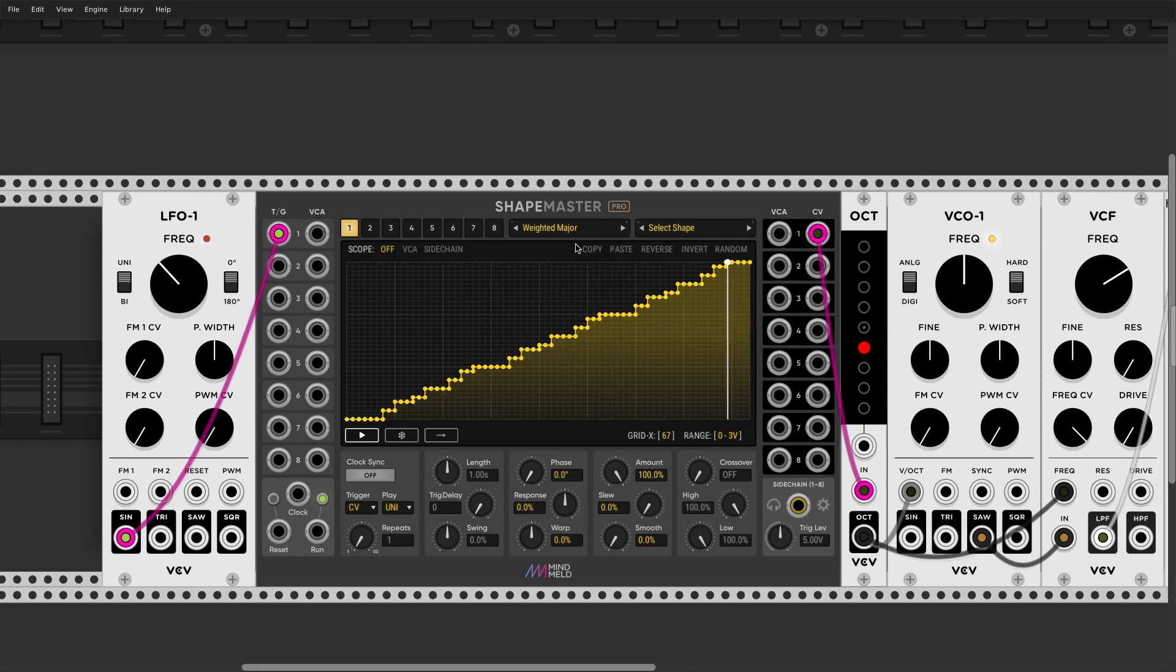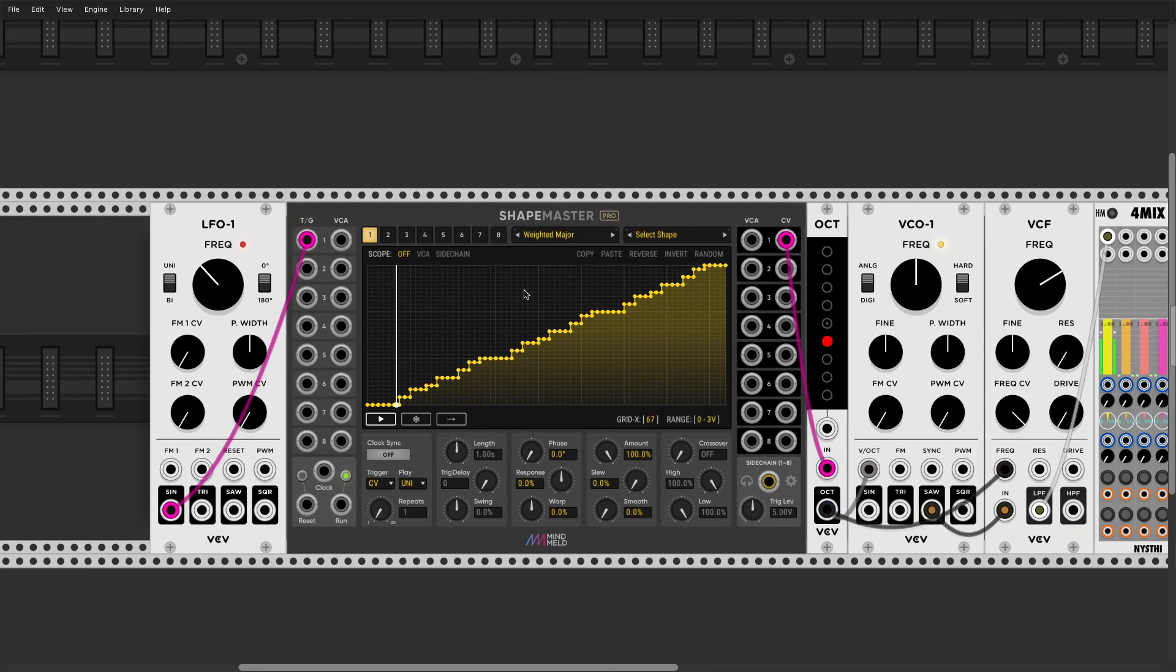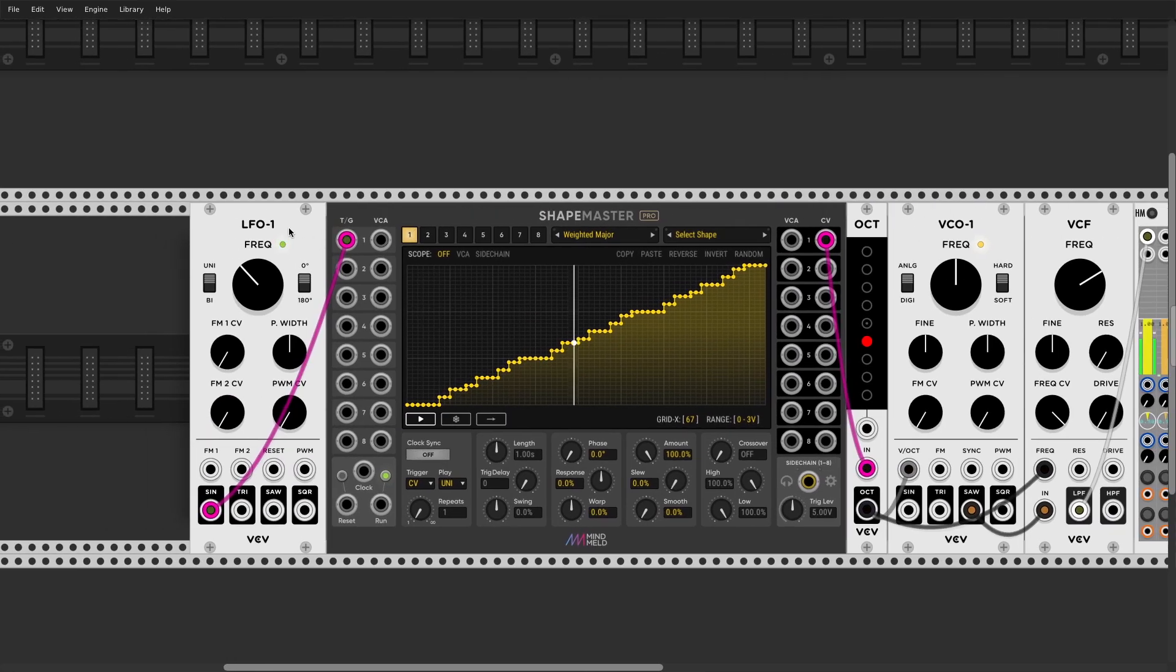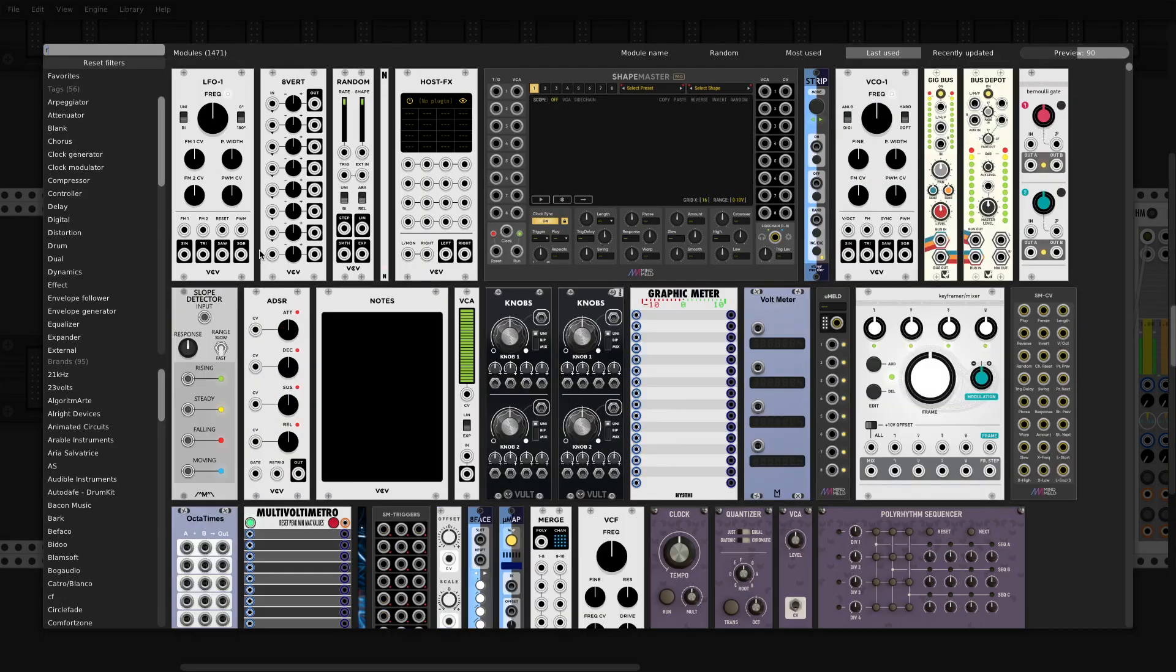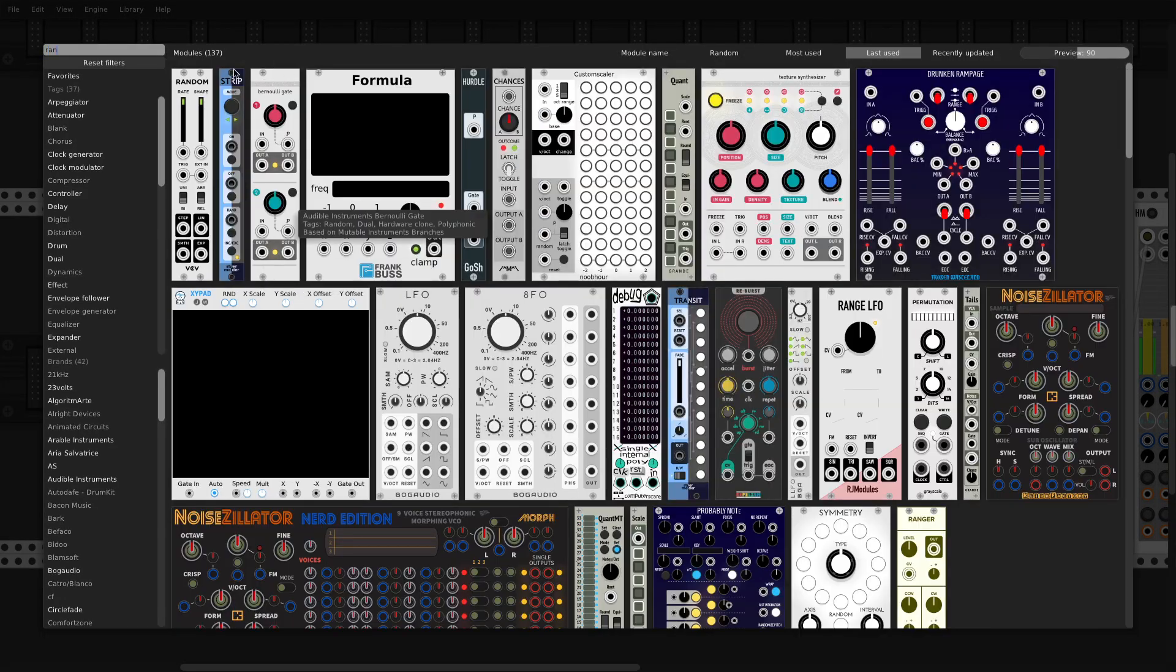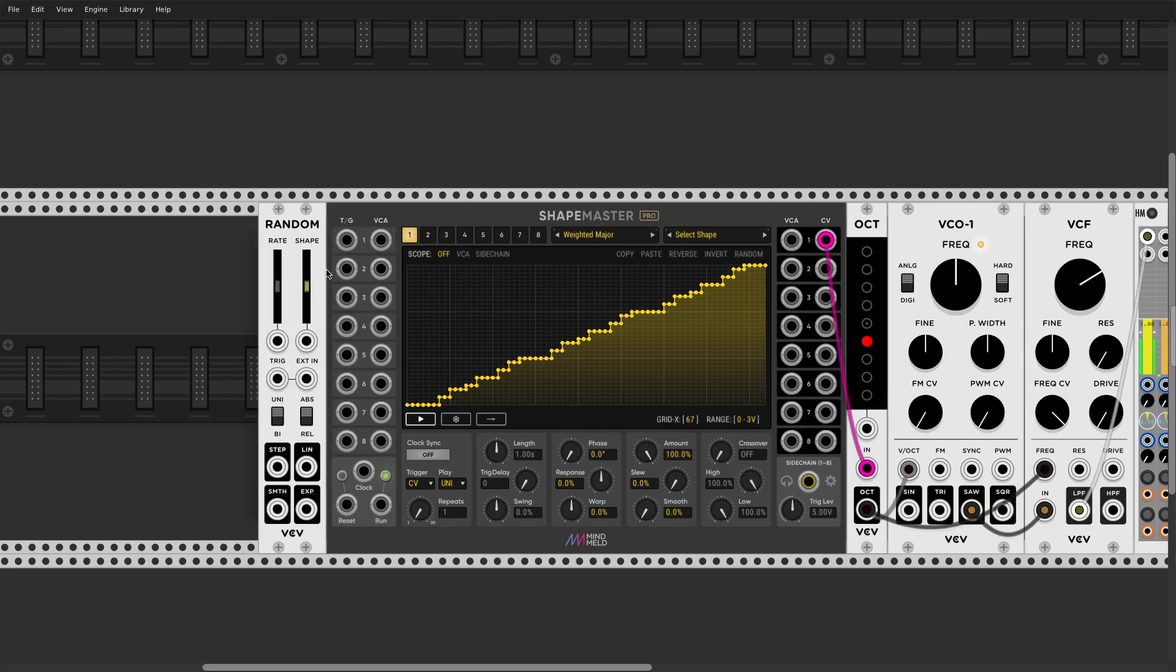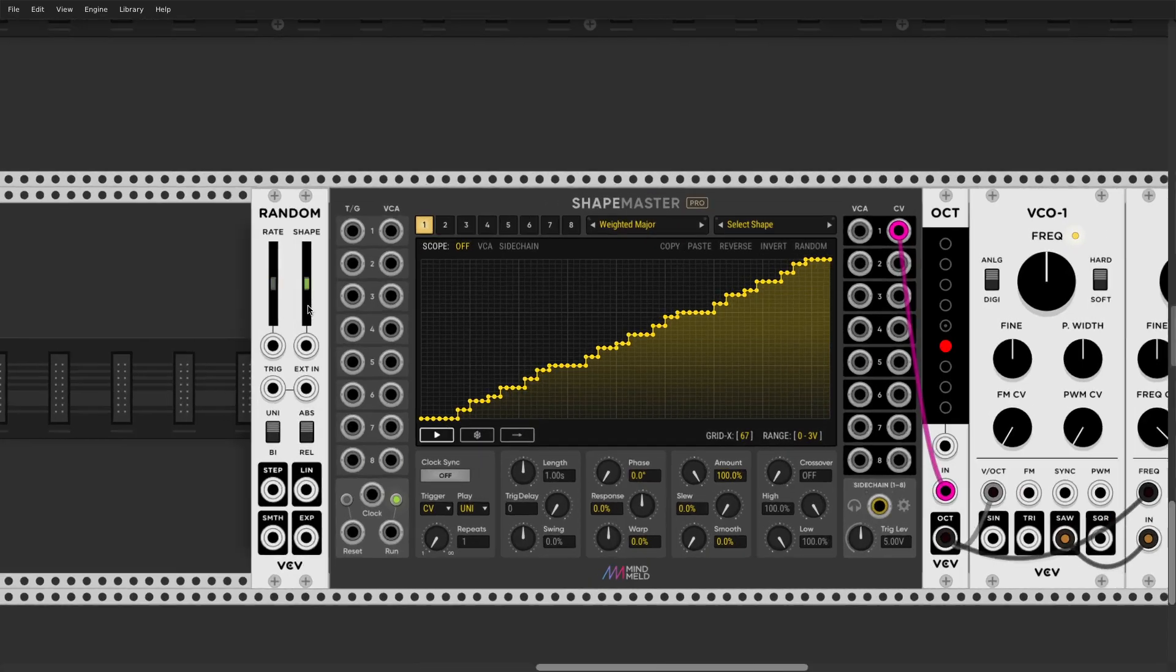And finally, this one. If you ever use this preset, you're supposed to use it with random input. Otherwise, it doesn't really make sense.